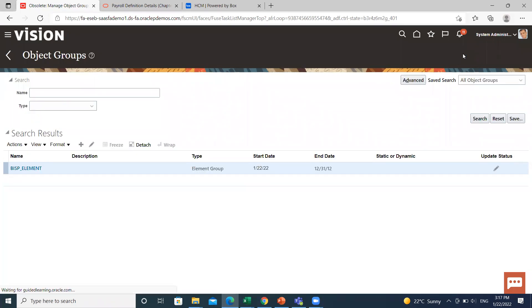This is how you can create your object group in Oracle HCM. I hope it is clear to you. Thank you so much for watching.